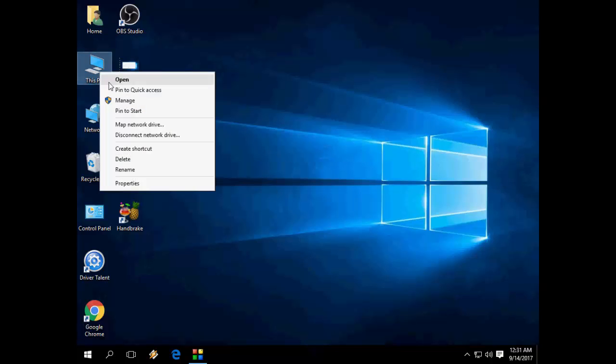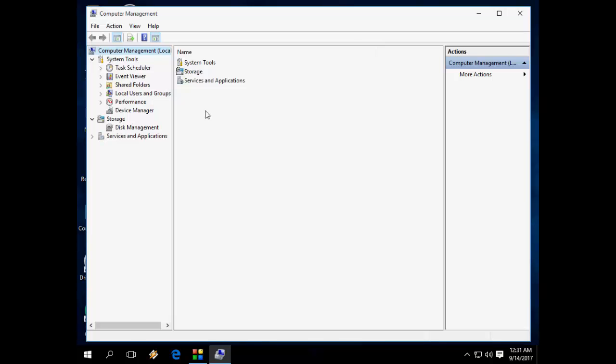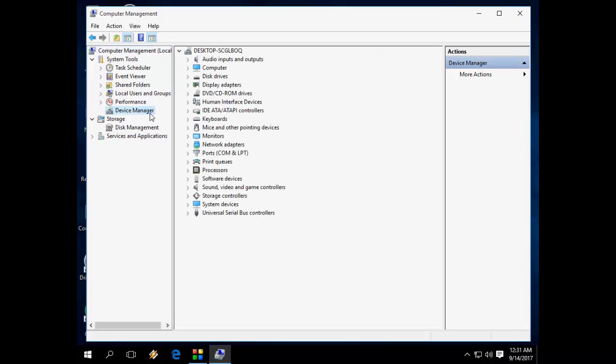Just right-click on This PC, then go to Manage. Click on Manage, and here click on Device Manager.